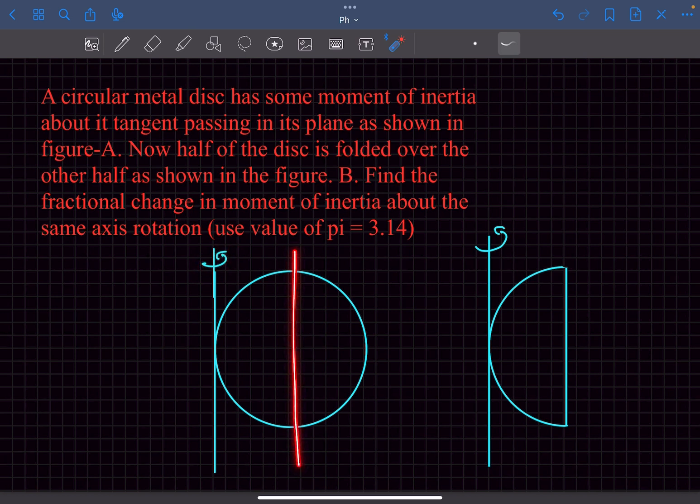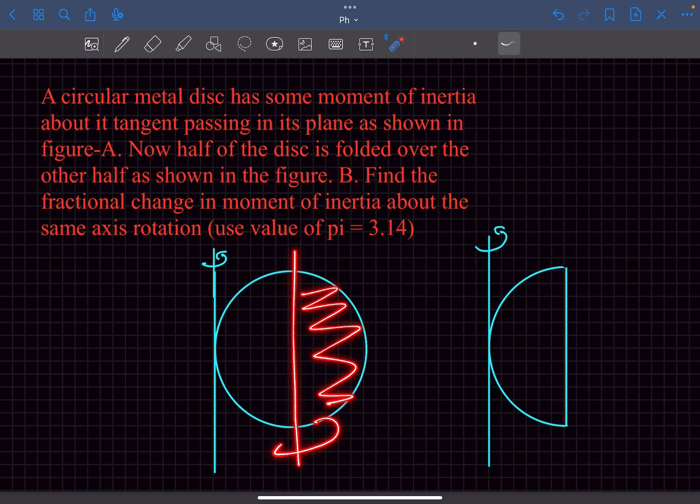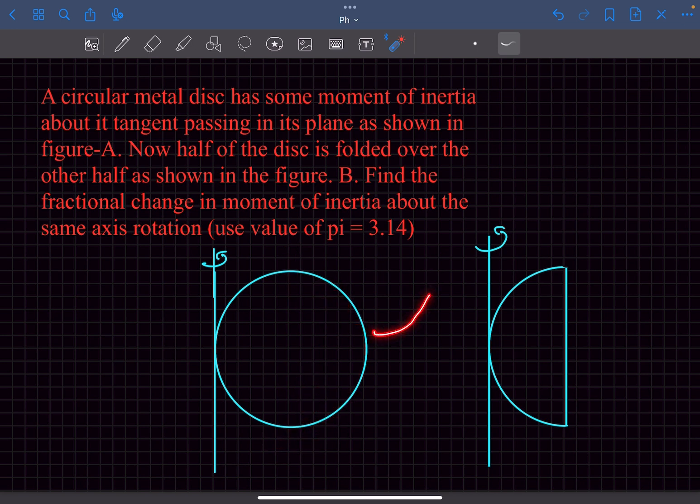Now the thing is, the half part of the disc is folded over the other half, and we have to comment on the moment of inertia in this particular case.